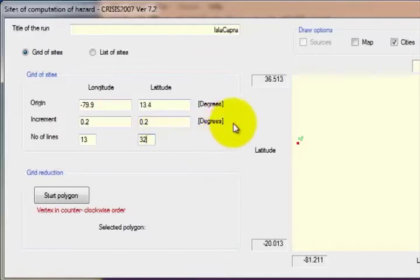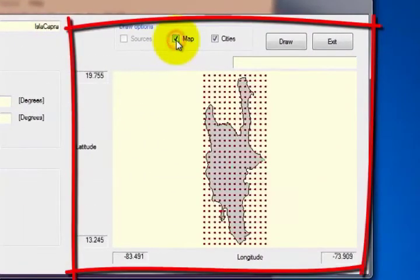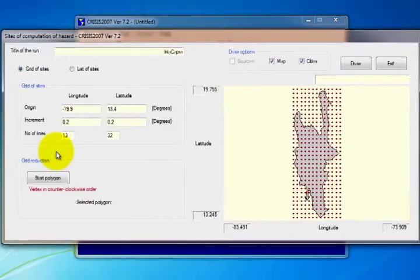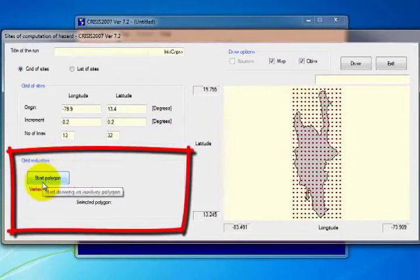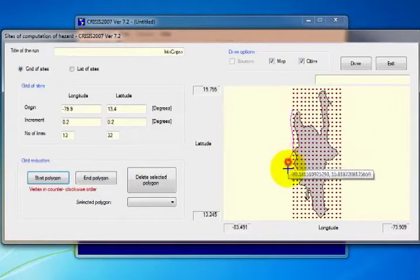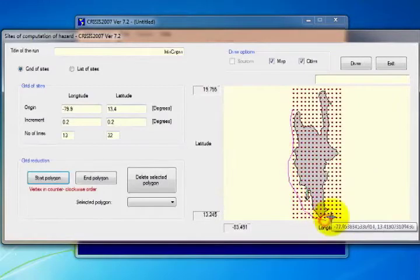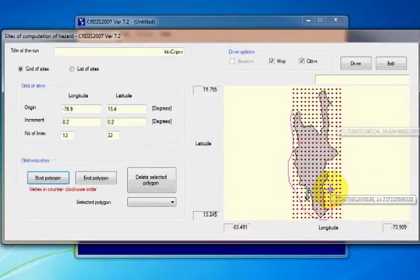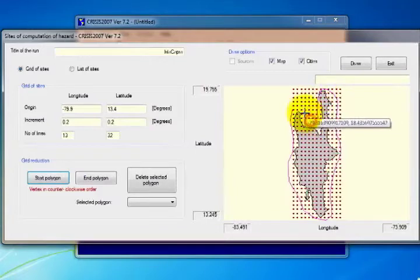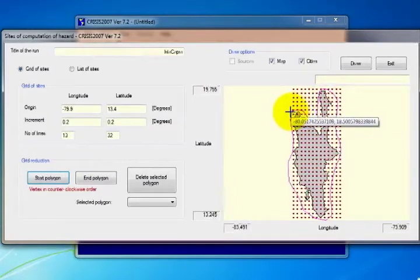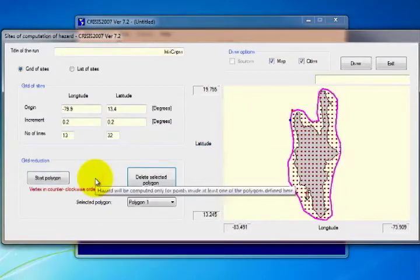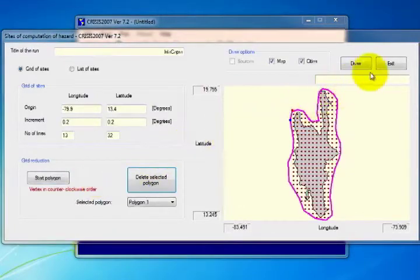The third section is the visualization screen. In the fourth section, the grid is reduced to the area of the points of interest. To define the grid reduction polygon, select Start Polygon and draw in counter-clockwise order. When you have finished, click End Polygon, and then click Exit.